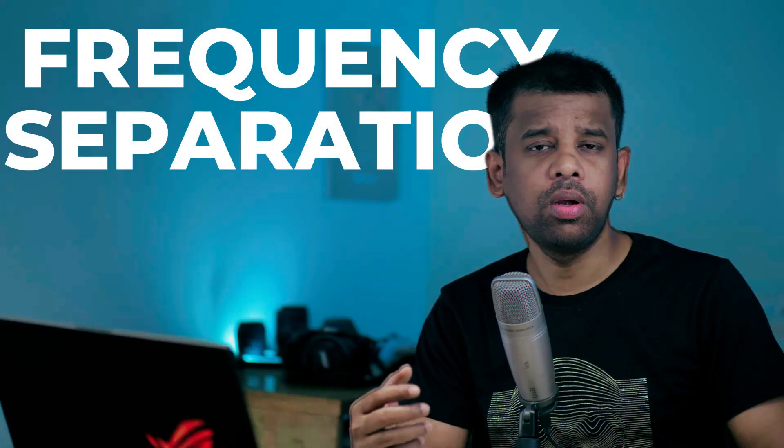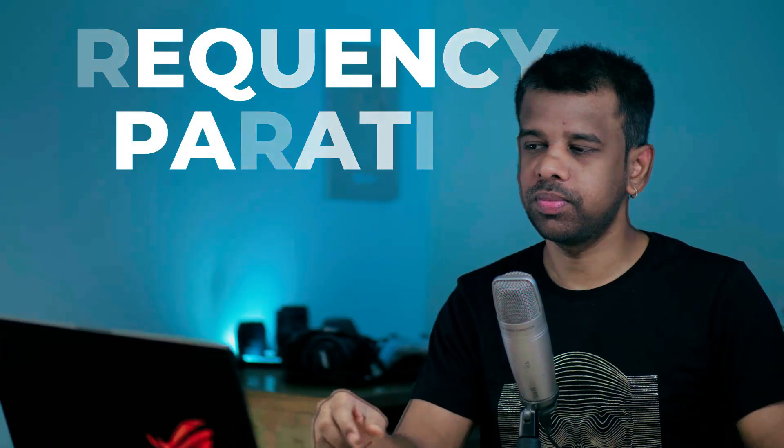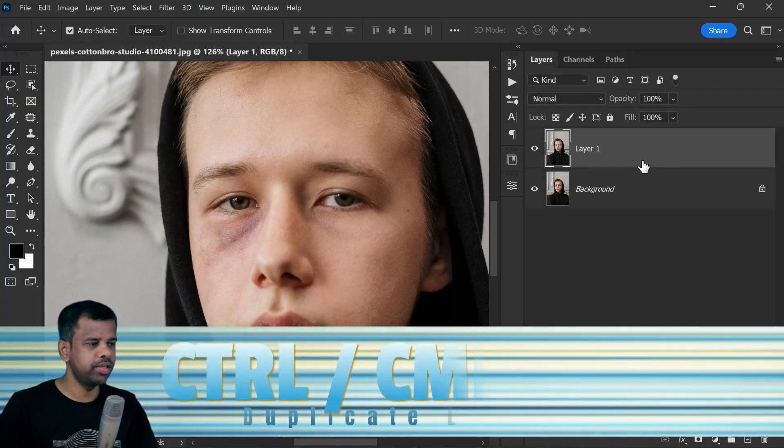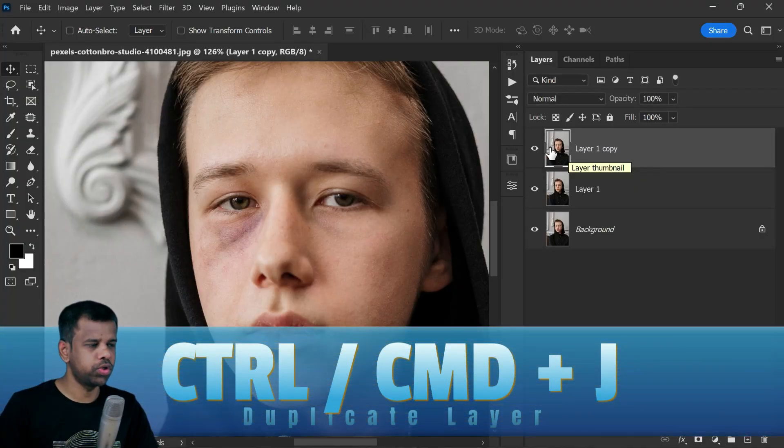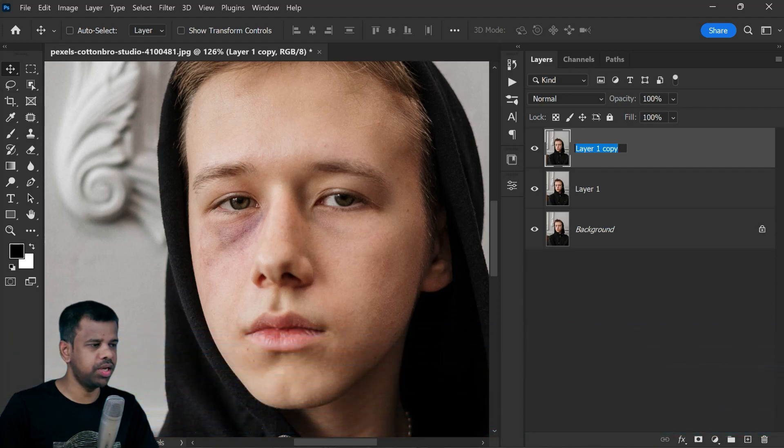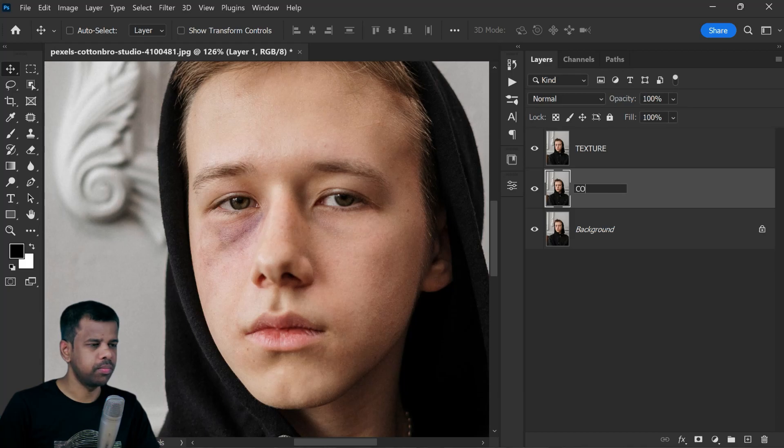First of all, I'm going to duplicate the background layer twice using keyboard shortcut Ctrl or Command plus J. I will rename the top layer to texture and middle layer to color.